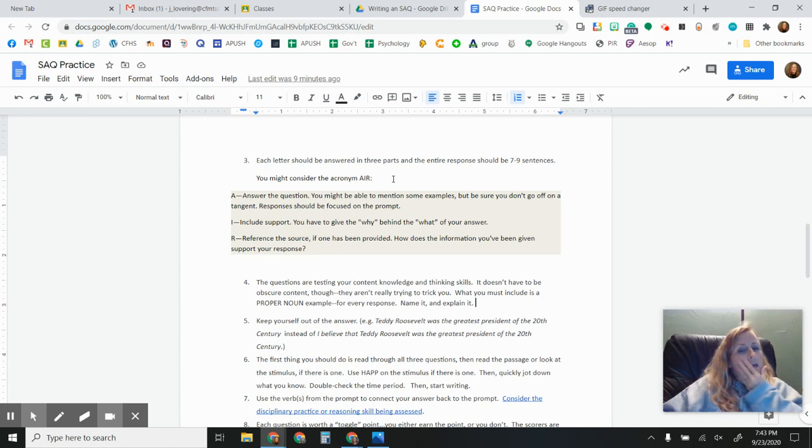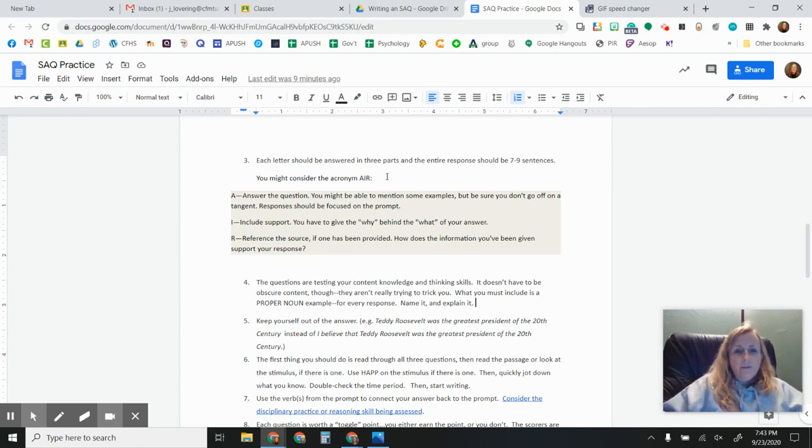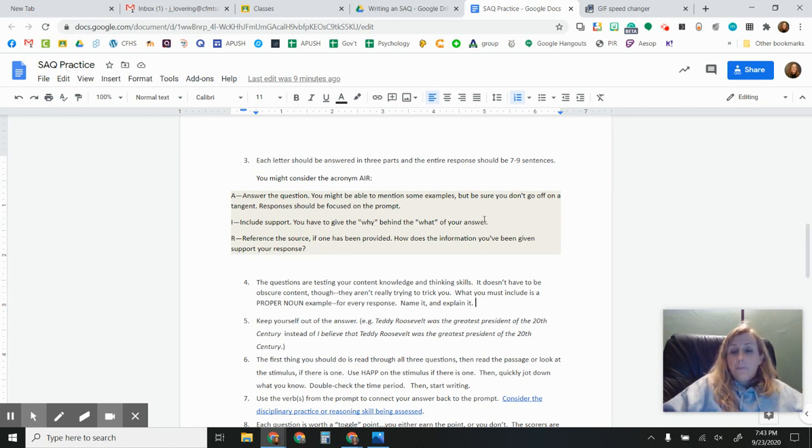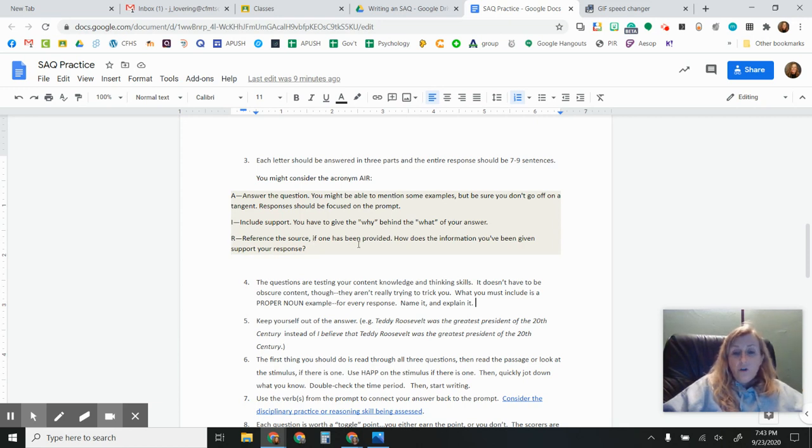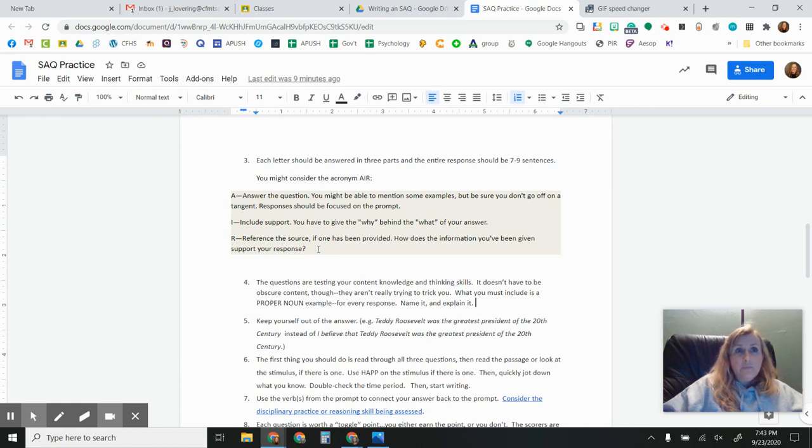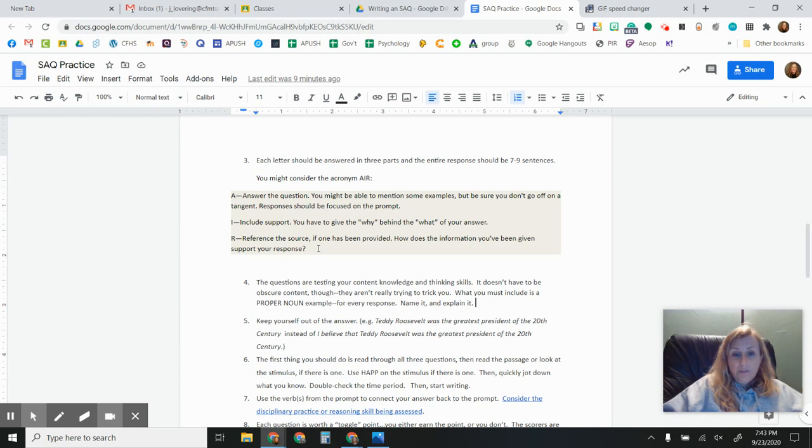So in my MTDA class, they use the acronym AIR. So answer the question. You may be able to mention some examples, but don't go off on tangent. They should be very focused on the prompt. Include support. This is the why behind the what. This is your explanation. And then reference the source if it's been provided for you. How does the information you've been given support your response? Or what specific historical piece of evidence can you bring in as an example to support your argument?